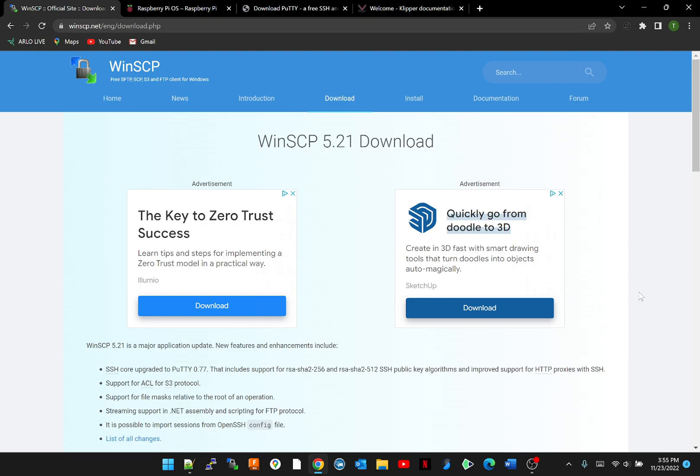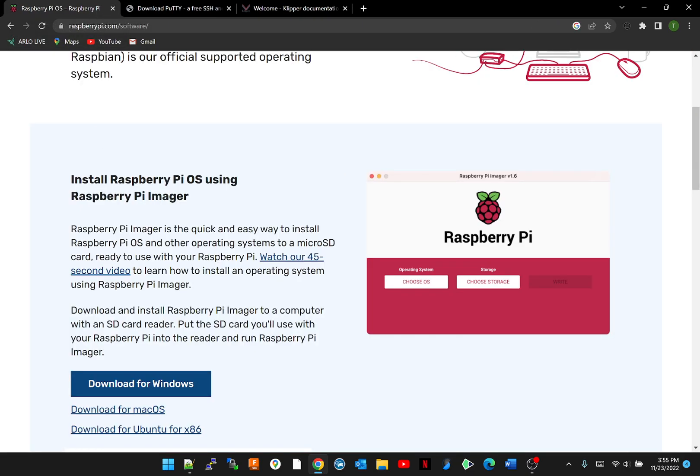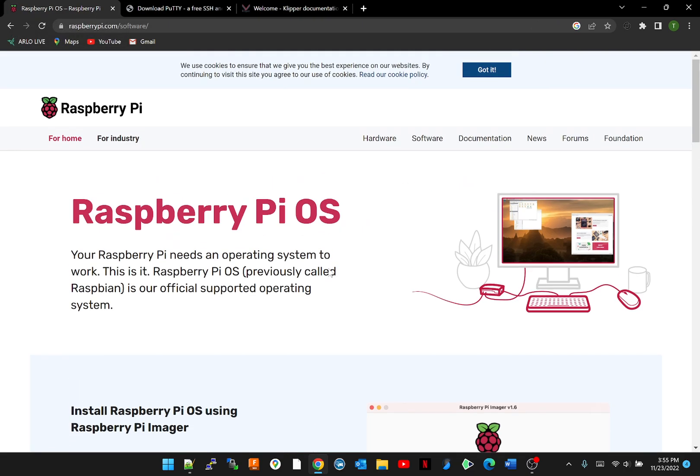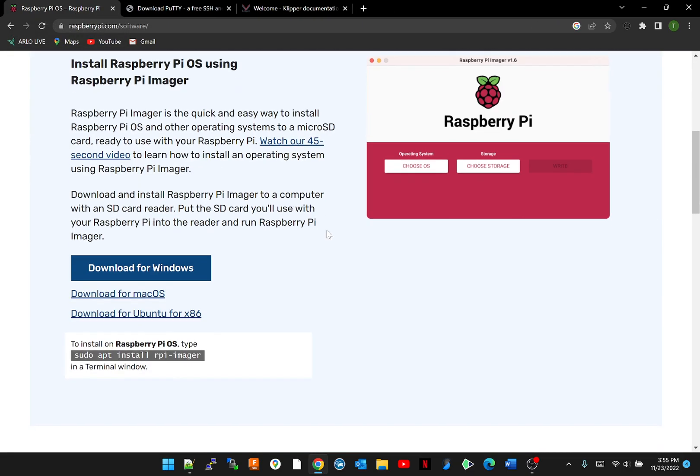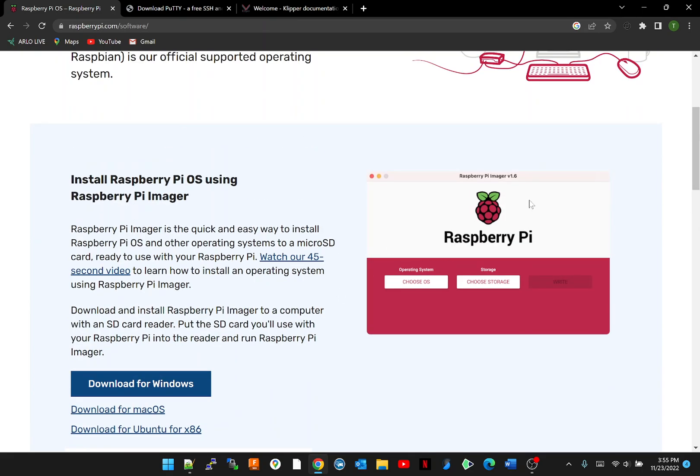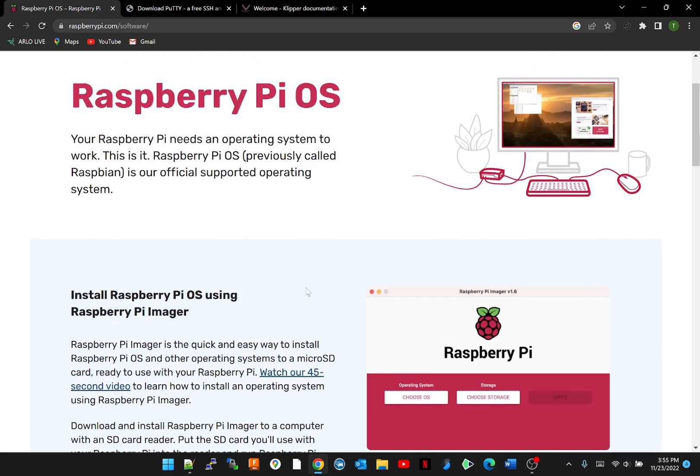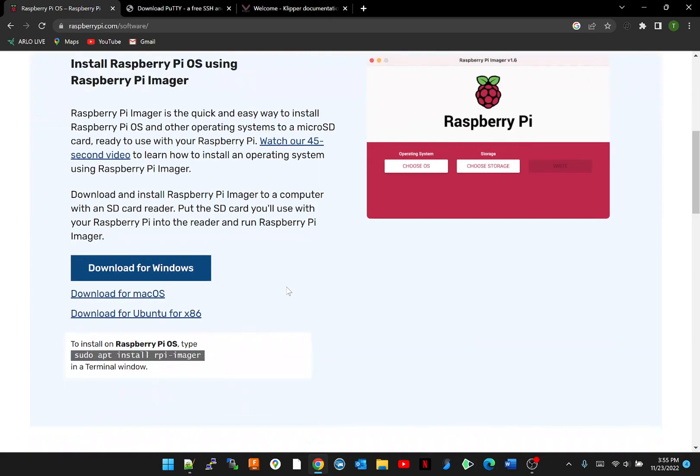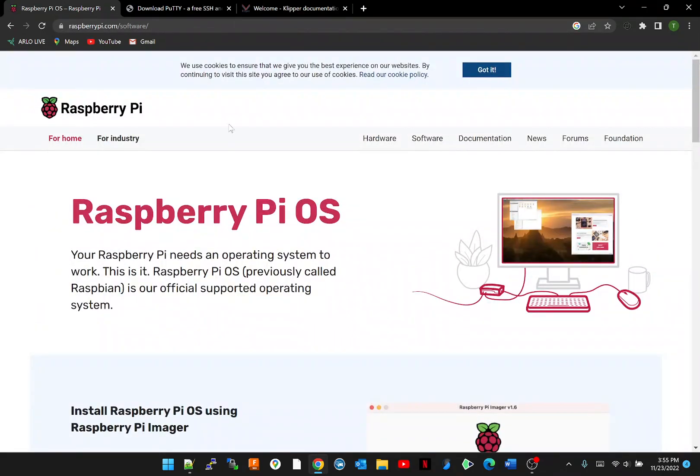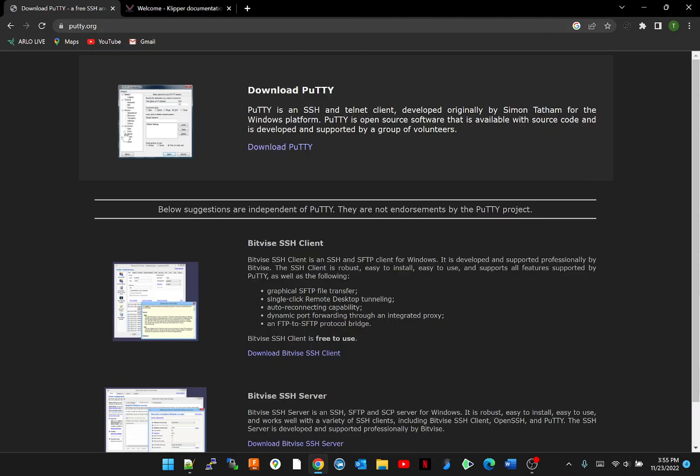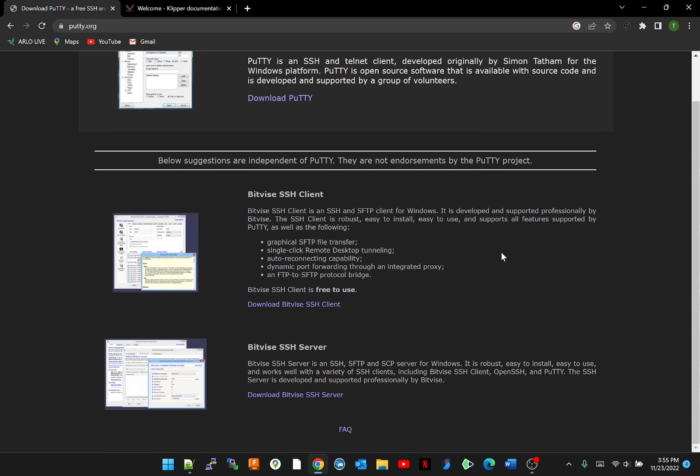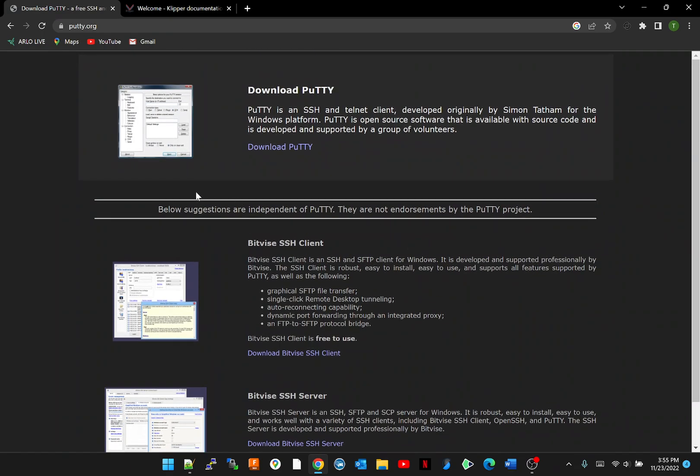You're going to need to download Raspberry Pi OS—this is software to flash your SD card with Mainsail and Klipper. Putty—I don't really quite understand it—it's an SSH program. You're going to need it.